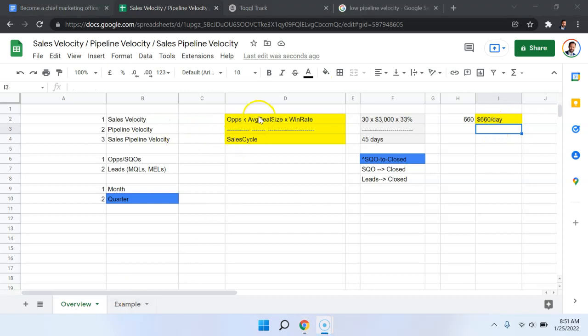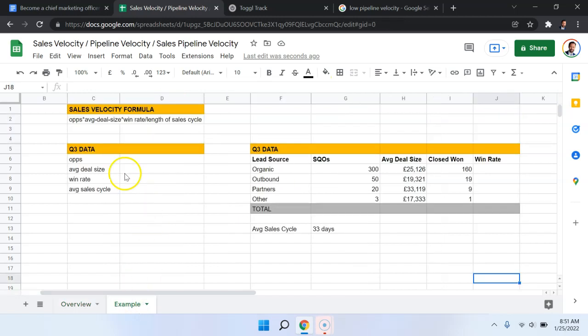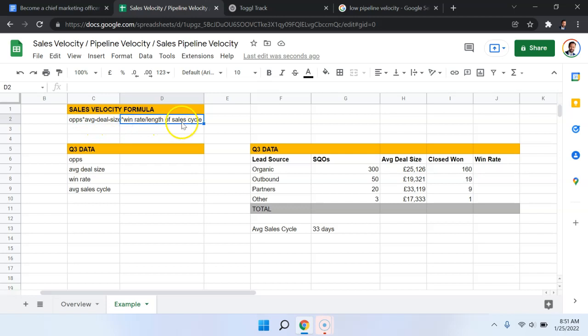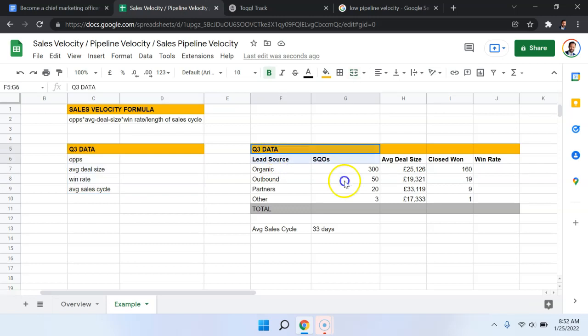So this is a high-level overview of what the calculation looks like and some of the considerations. Now let's get into a little more granular detail with an example. So here we have again the formula: number of opportunities times the average deal size times the win rate, all divided by the length of the sales cycle. So what we're going to do is we're going to start filling the data for Q3. So third quarter, and this is the data.